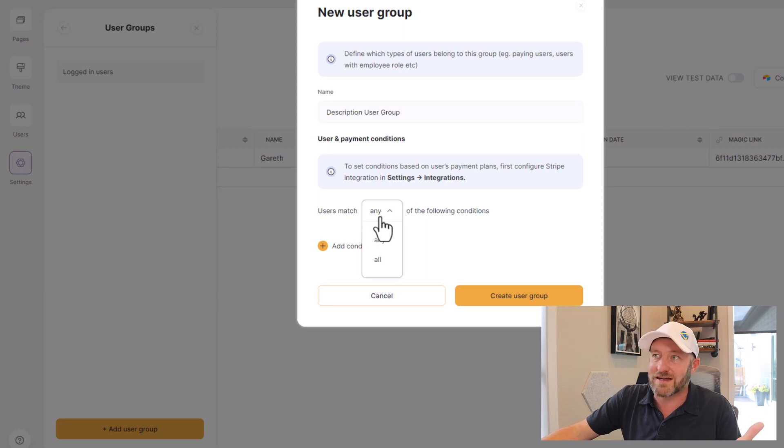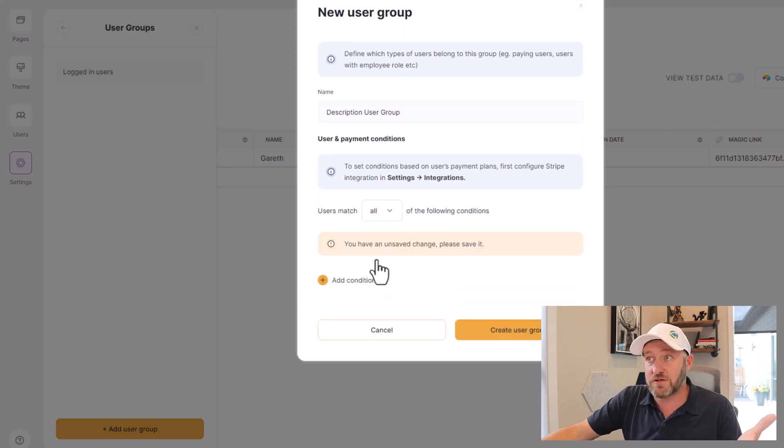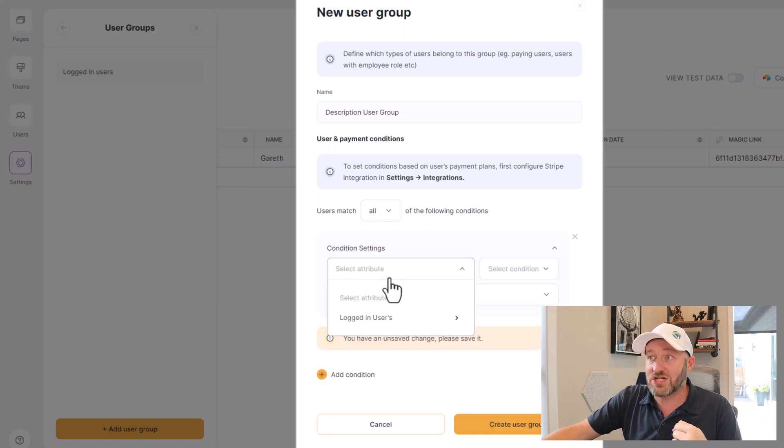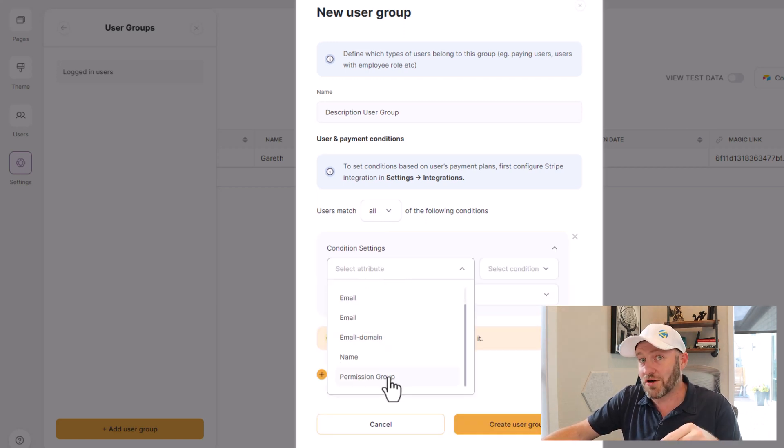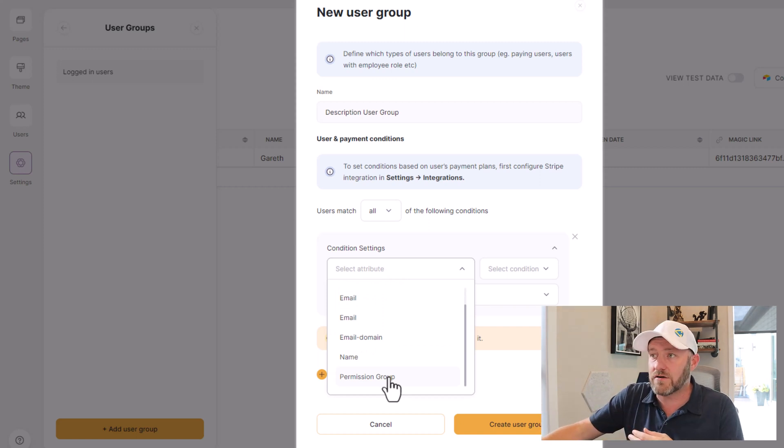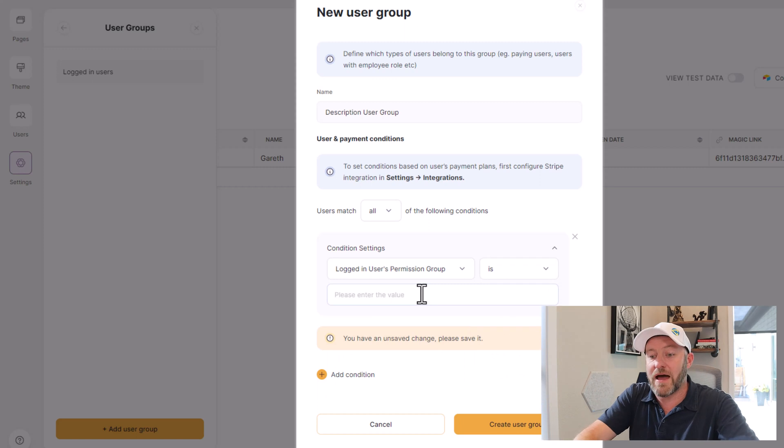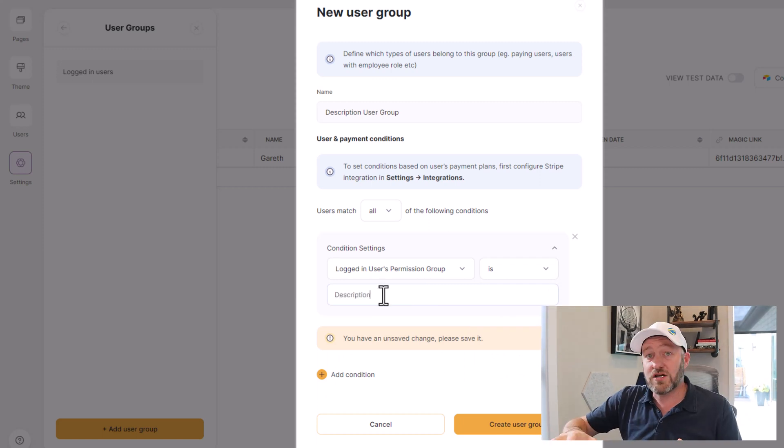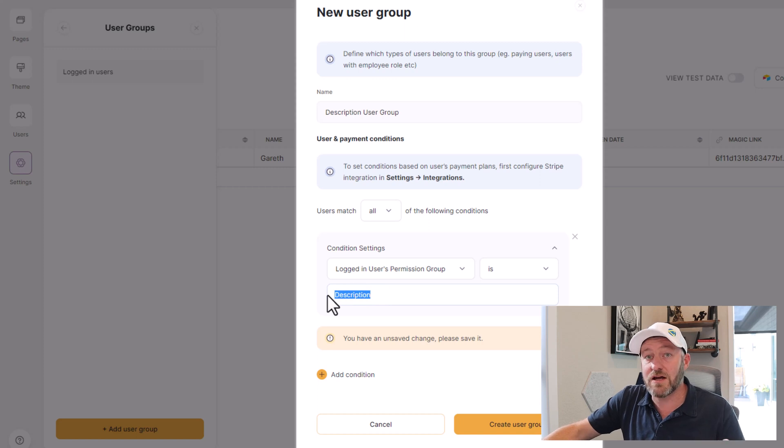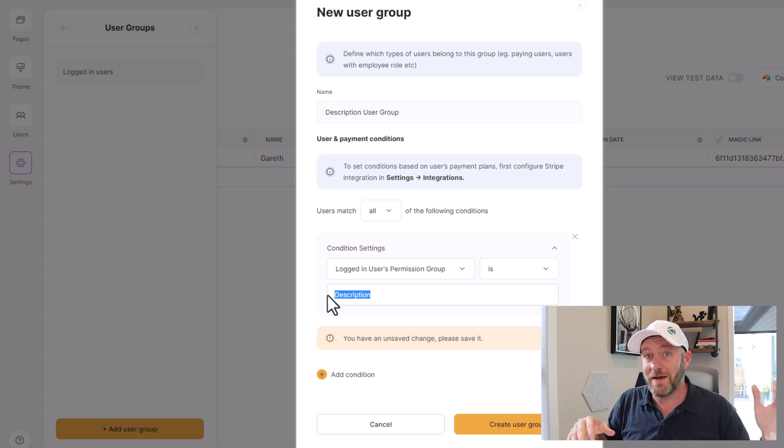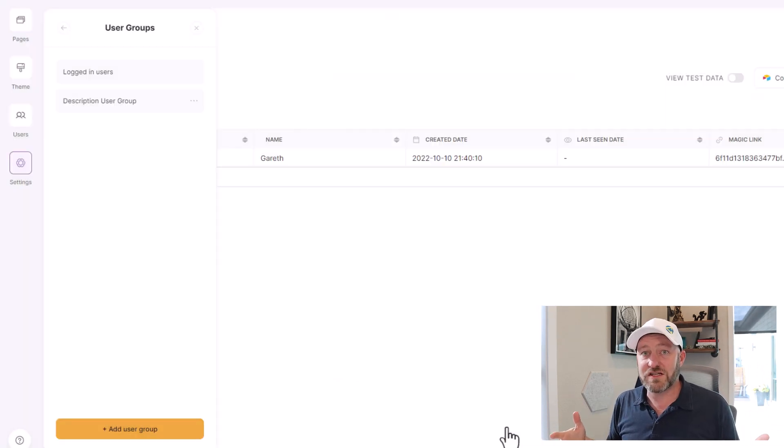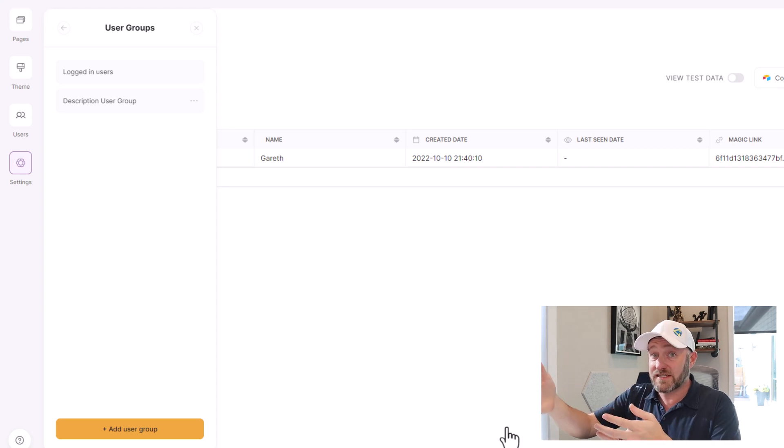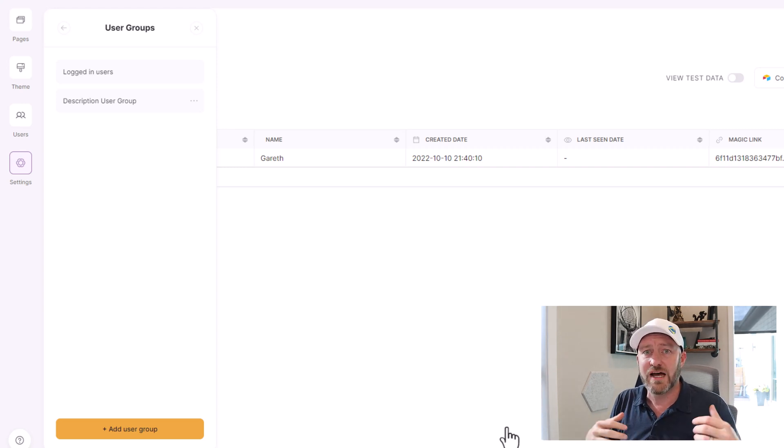So I have now my description user group, and I now get to set up the conditions that allow someone to enter this group. As you might expect, it's pretty easy. I'm going to say you have to meet this particular condition. Add condition. The condition is the logged in user permission group, and that's because we have that field inside of Airtable. And then I have to match it. Be careful here because this is case sensitive. We have to make sure that we're matching this thing right here exactly as we wrote it inside of Airtable. So the user permission group is description. Let's go ahead and create that user group.